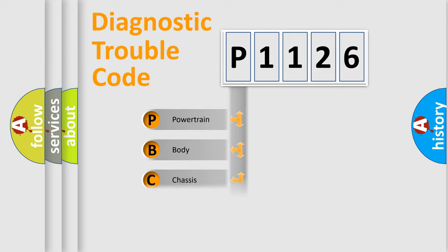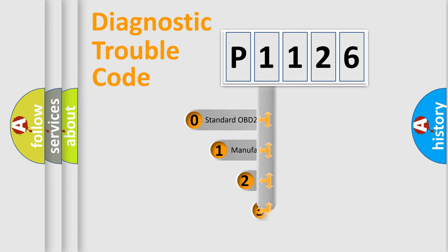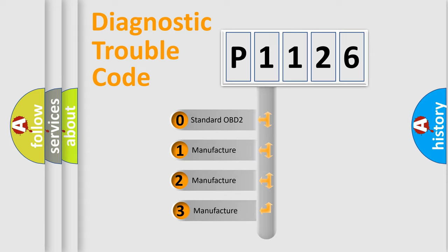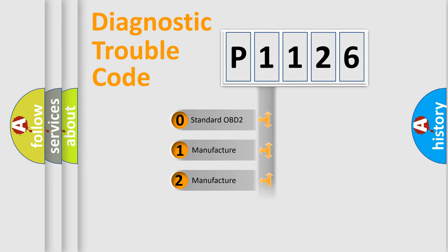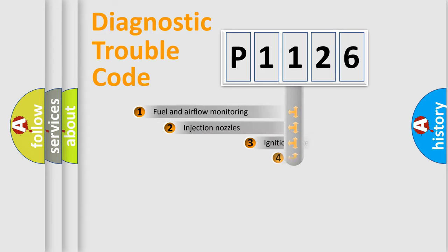Powertrain, body, chassis, network. This distribution is defined in the first character code. If the second character is expressed as zero, it is a standardized error. In the case of numbers 1, 2, 3, it is a manufacturer-specific expression of the car-specific error.